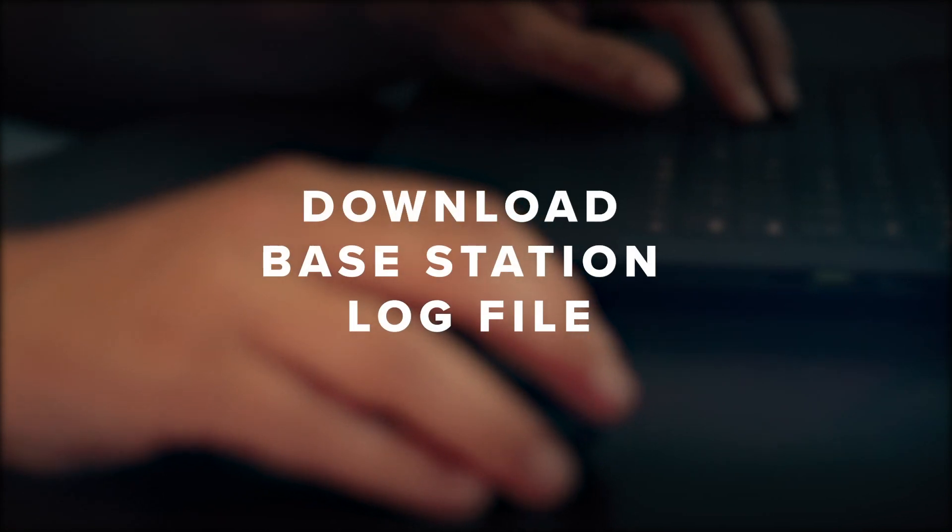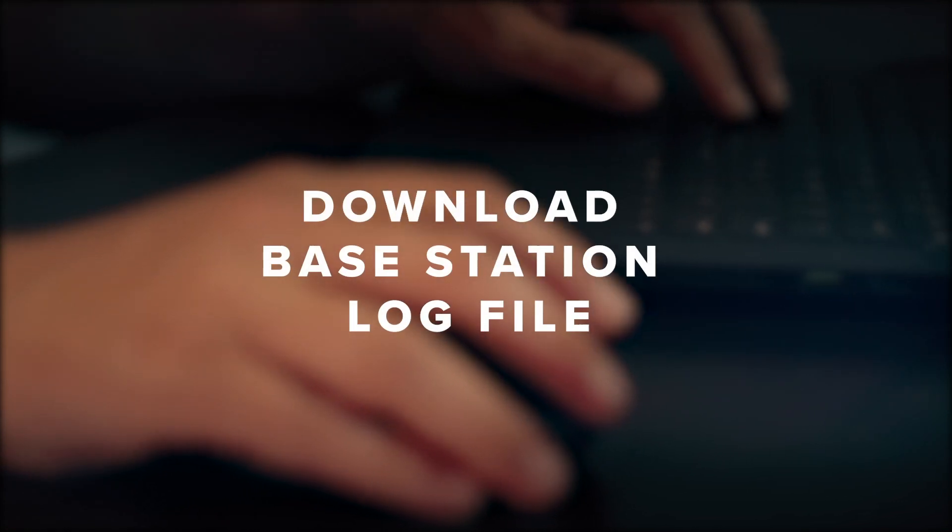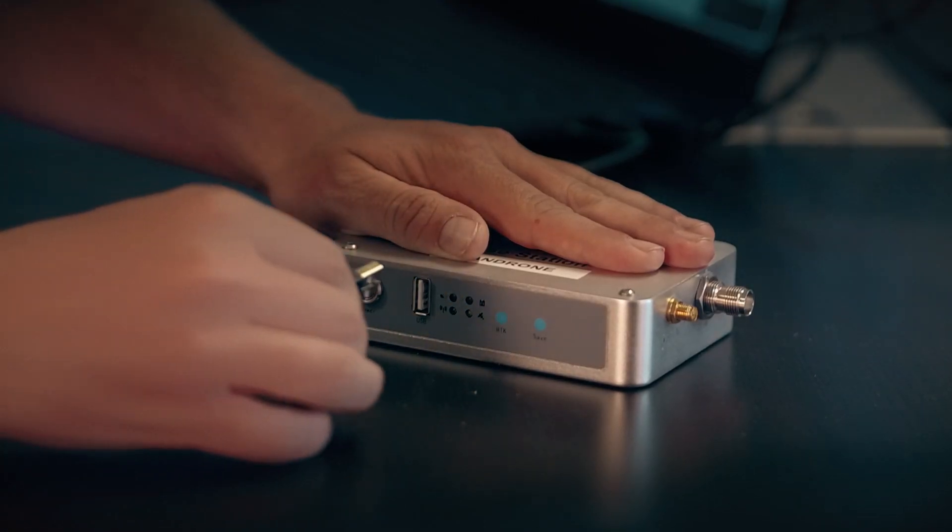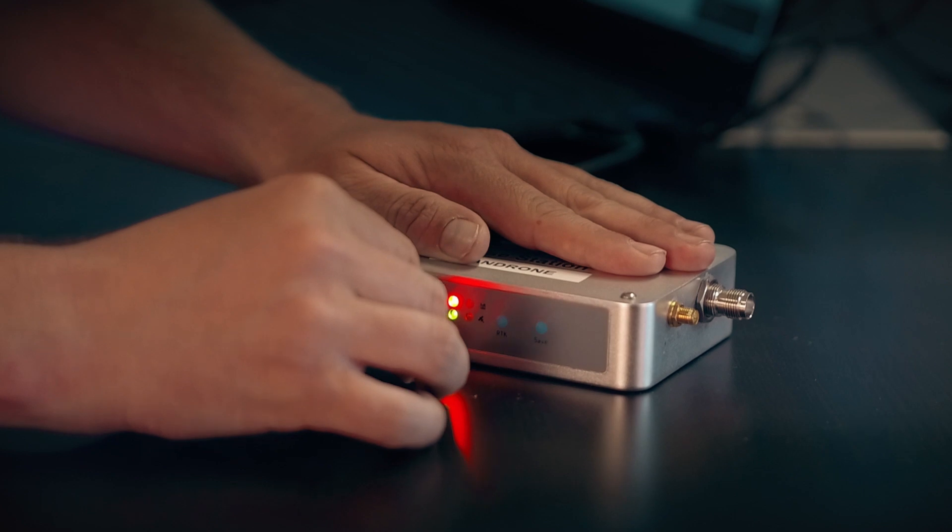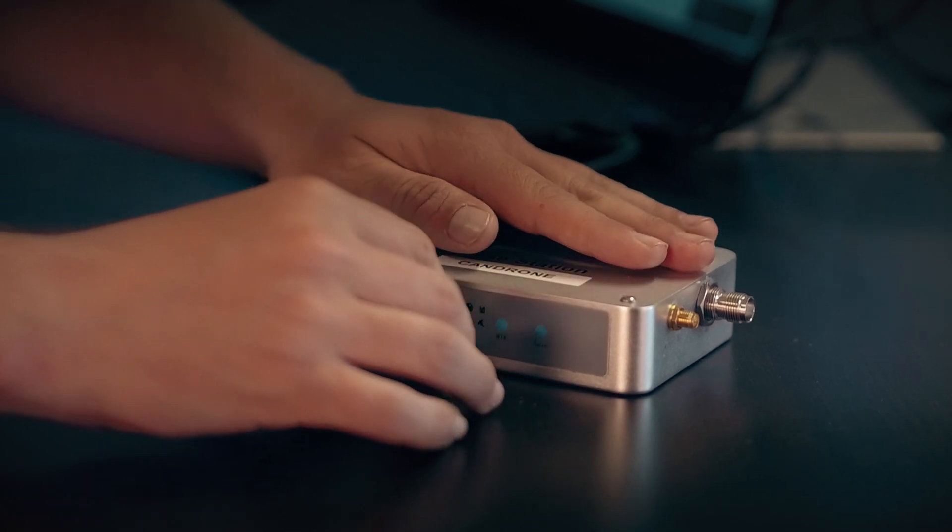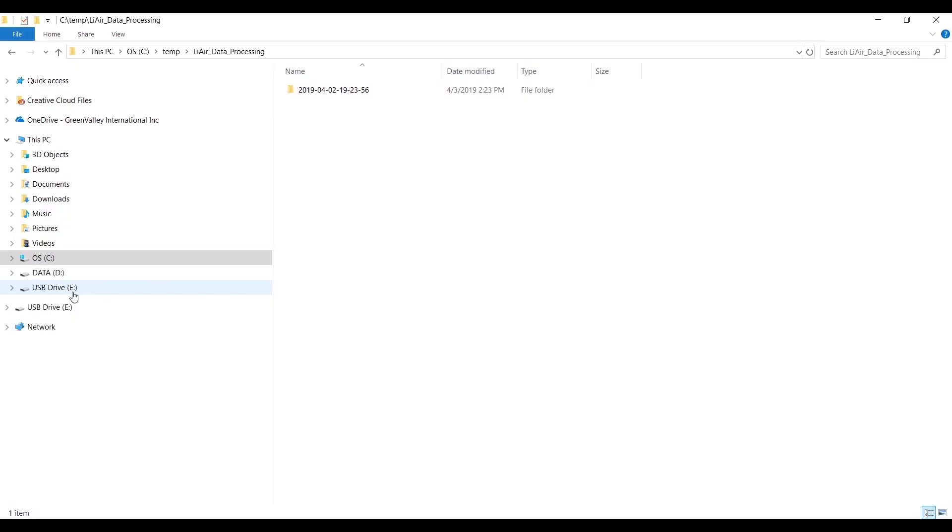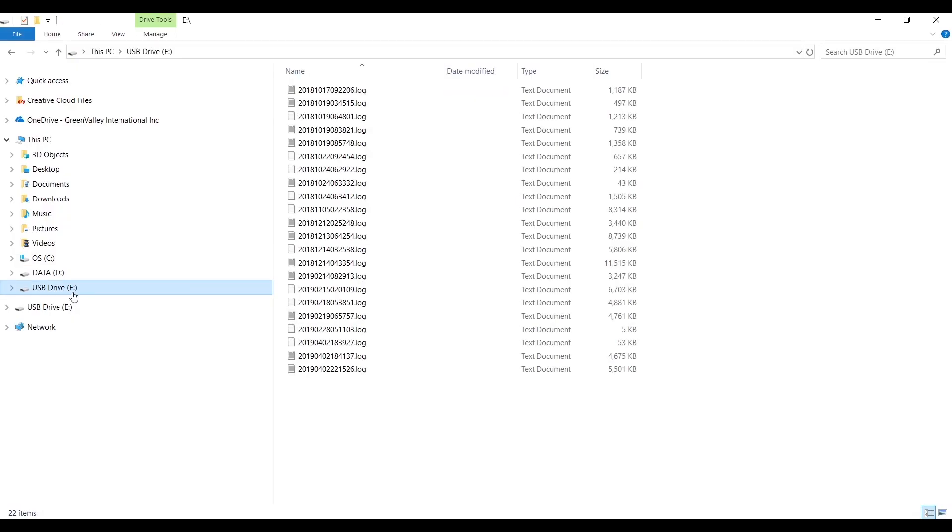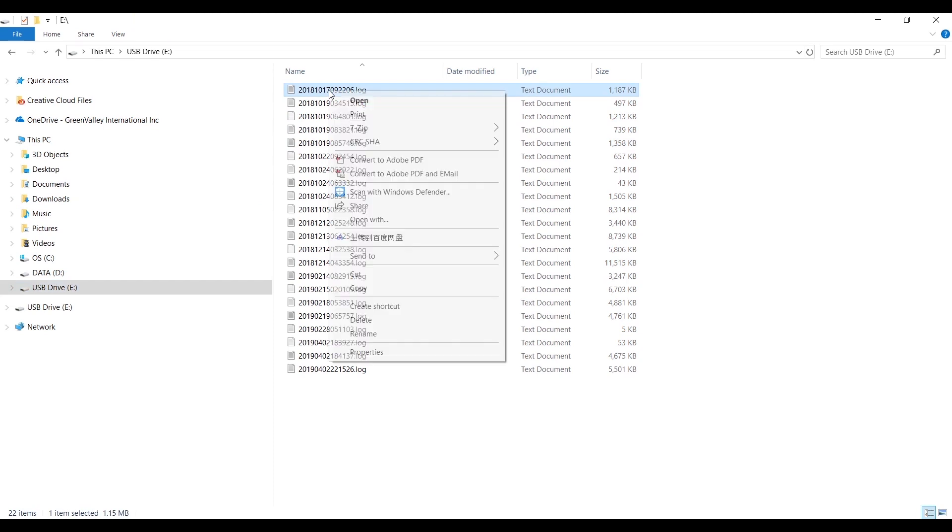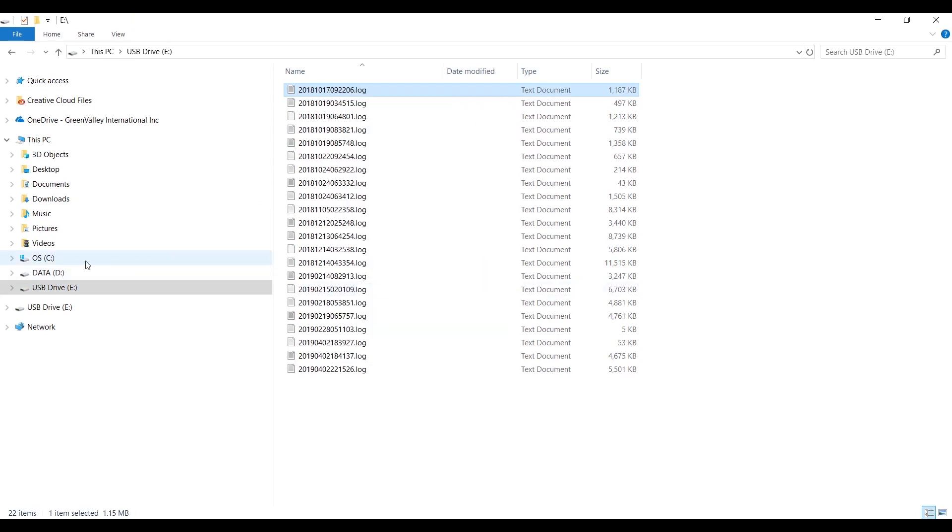How to download the base station log file. Connect the base station to your computer and navigate to the base station folder. Then copy your project log file.